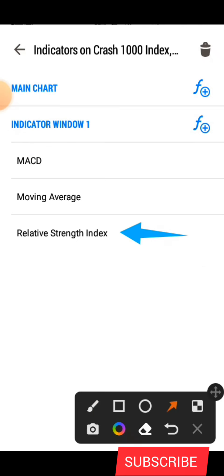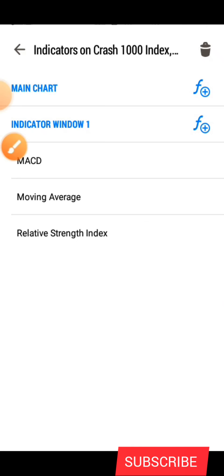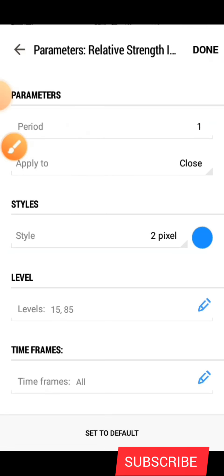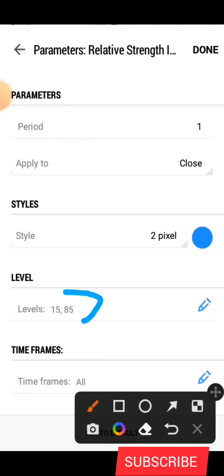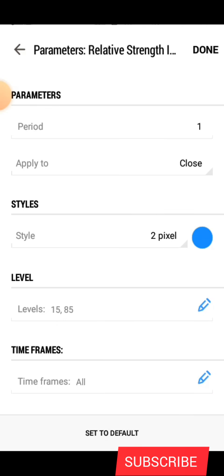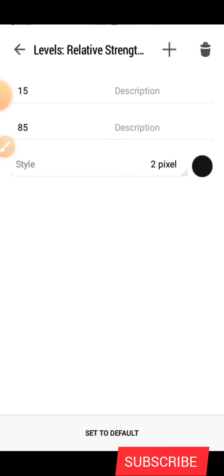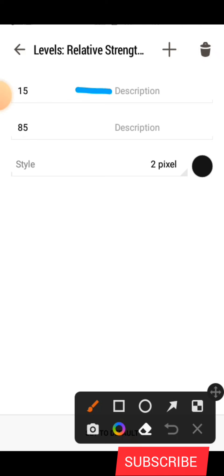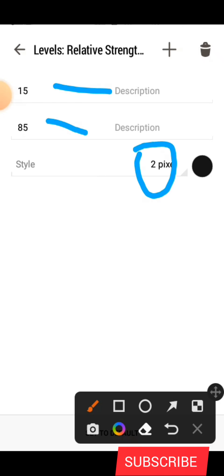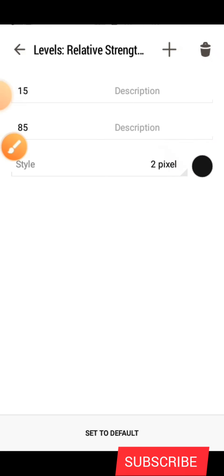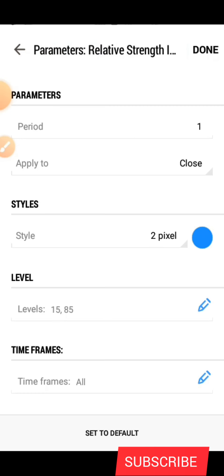The last indicator is the Relative Strength Index. The only thing we need here is the levels. Make the period 1. Set the levels to 15 and 85, make it 2 pixels, and use a black color if your background is white. If your background is black, use another color of your choice.